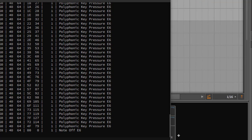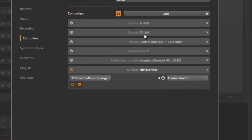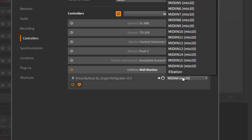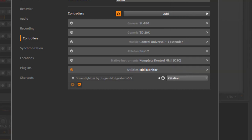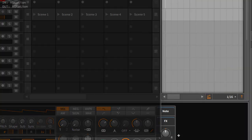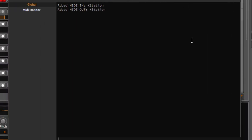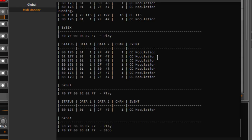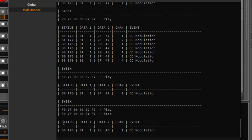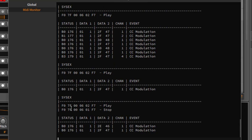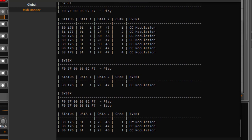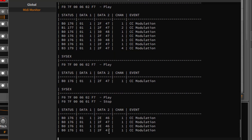You can also monitor some SysEx data. To show that, let's pick here the X Station because it sends some MMC commands for navigation. So if I press the play or stop button, you will also see it's SysEx data and you will also get that information. You also see that my good old X Station has a bug and the modulation wheel is sending data on its own.